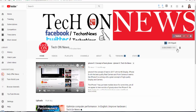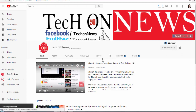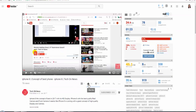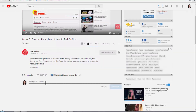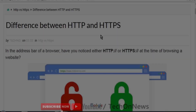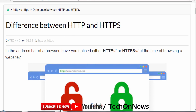Click the subscribe button and press the bell icon, and don't forget to like, share, and comment below. Welcome to our channel. In this video, we will talk about the difference between HTTP and HTTPS.